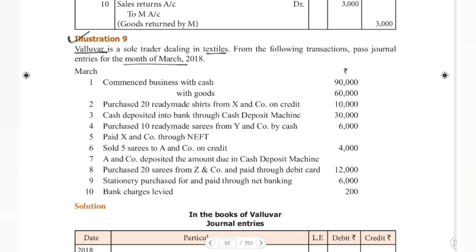We have commenced business with cash rupees 90,000 and with goods rupees 60,000. Now, in journal entries and ledger, goods at the time of the opening entry are called stock. So we can call this an opening entry — it is the starting entry for every company. When goods appear in the opening entry, that is related to stock. We already have stock.